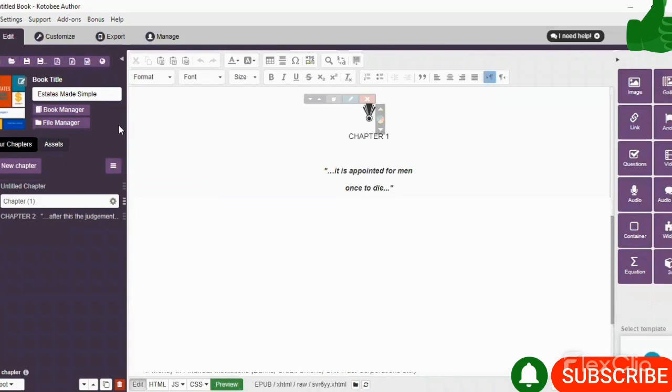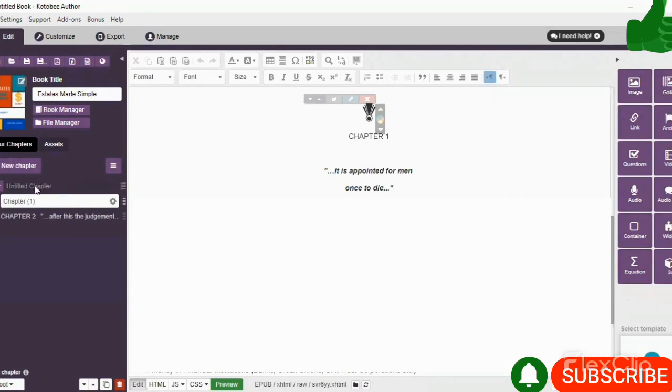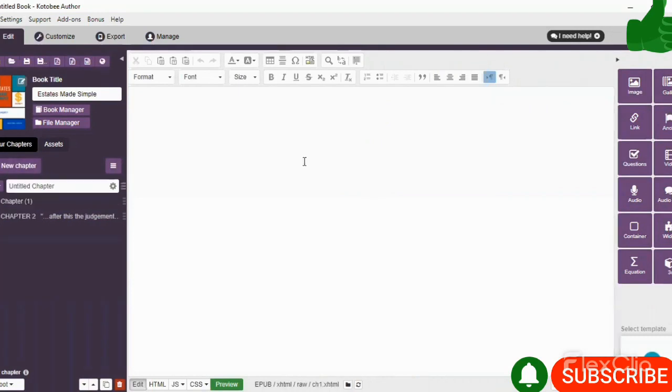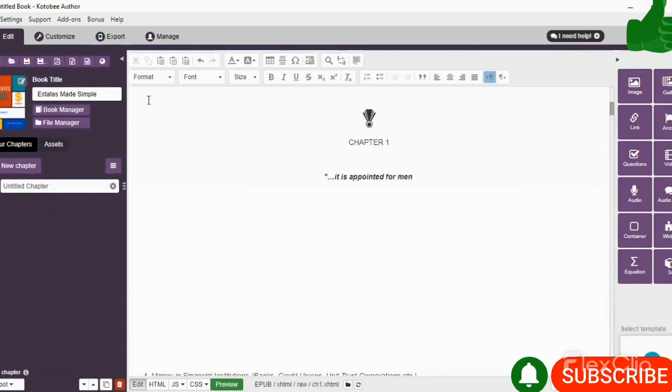All right, so to upload your book now, you simply select New Chapter and a new chapter will be opened. And you copy and paste the contents of your book onto this blank page.